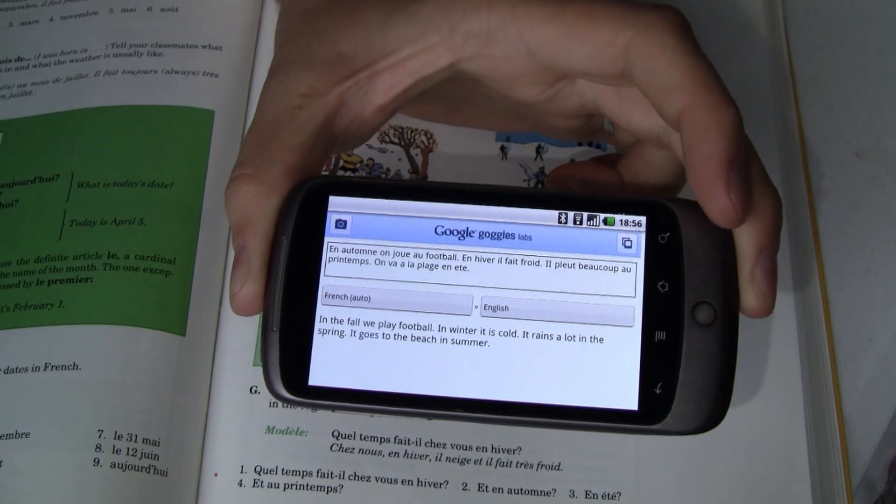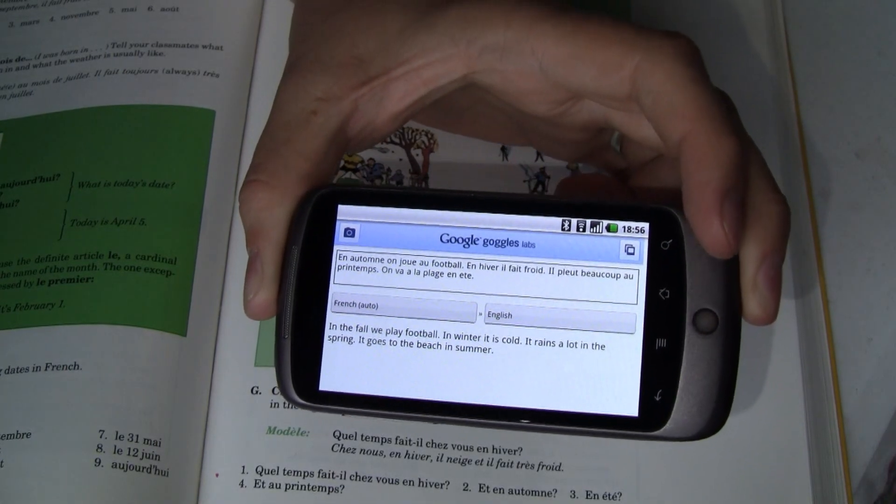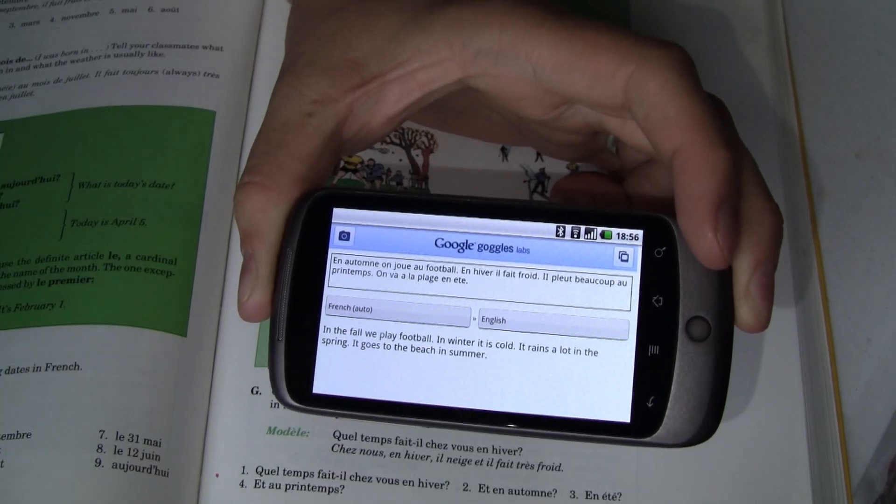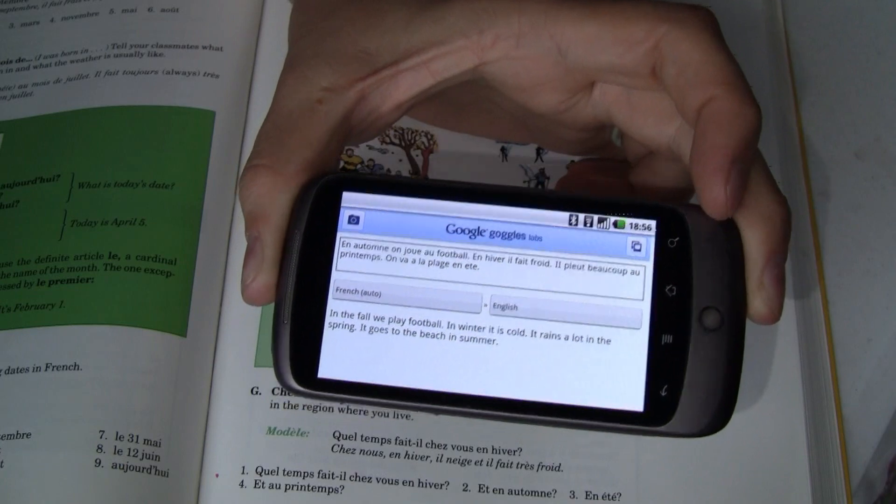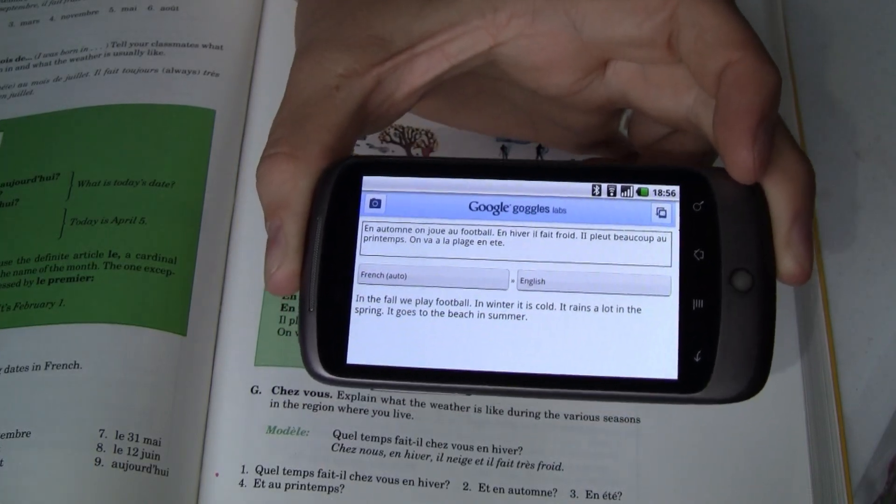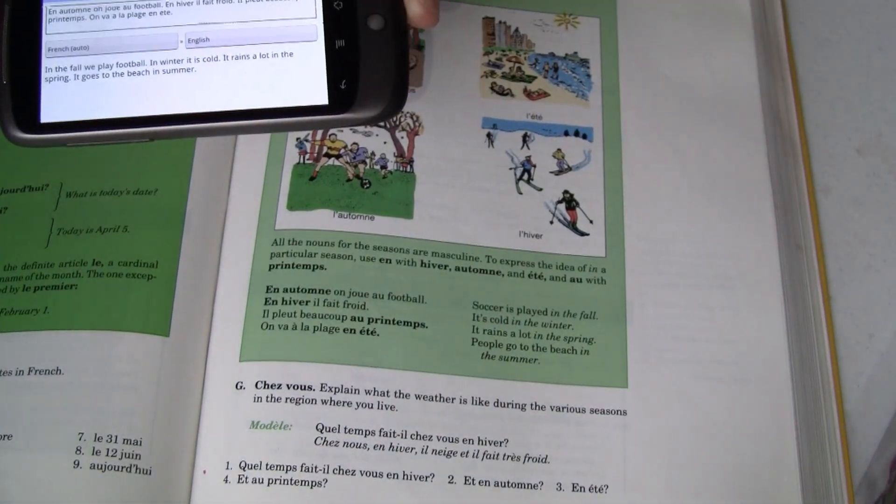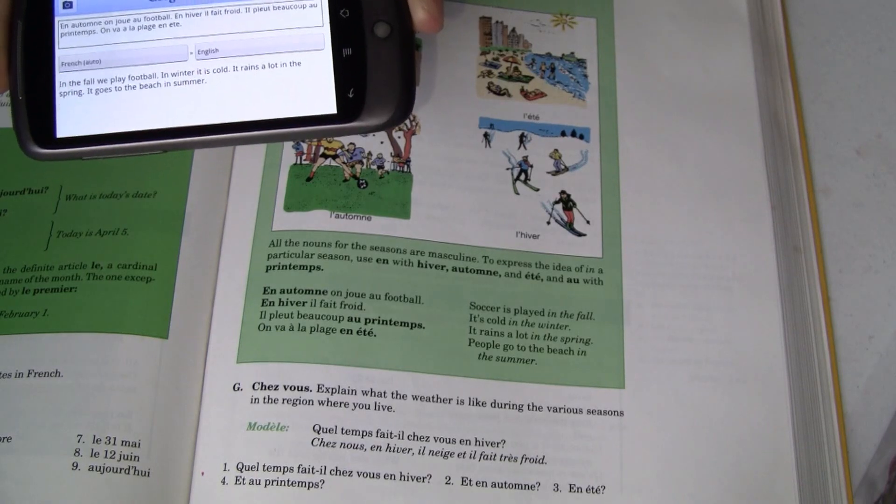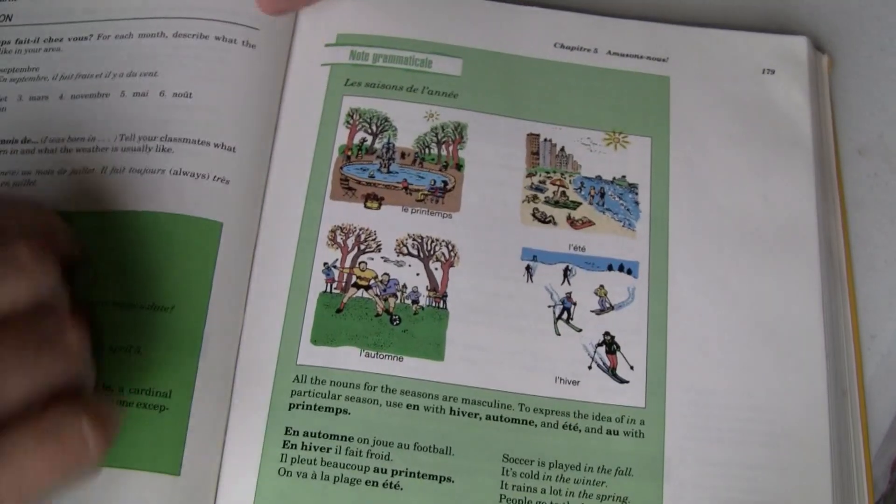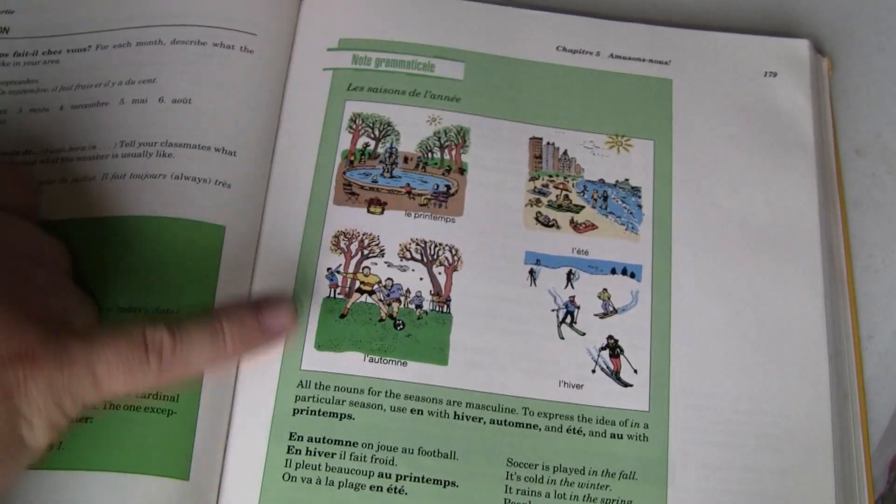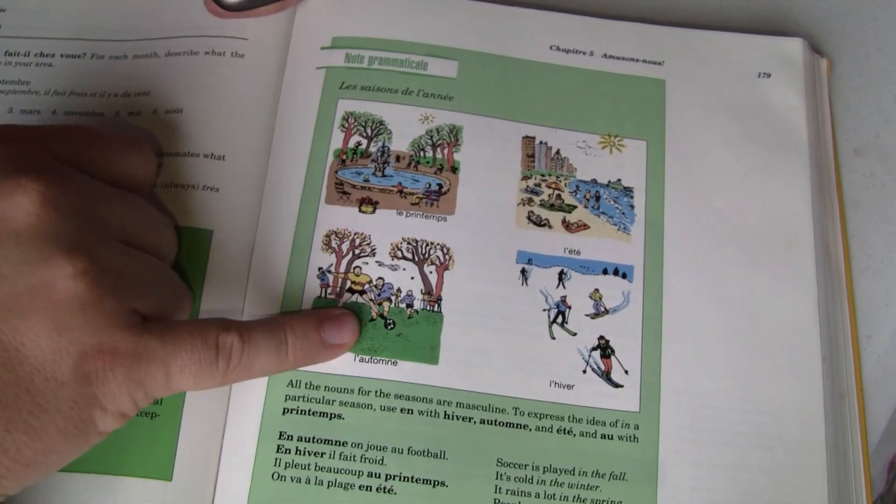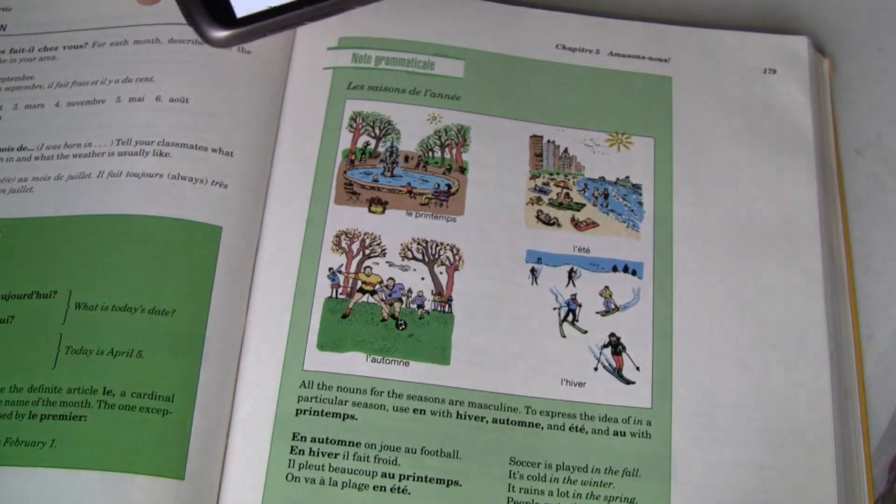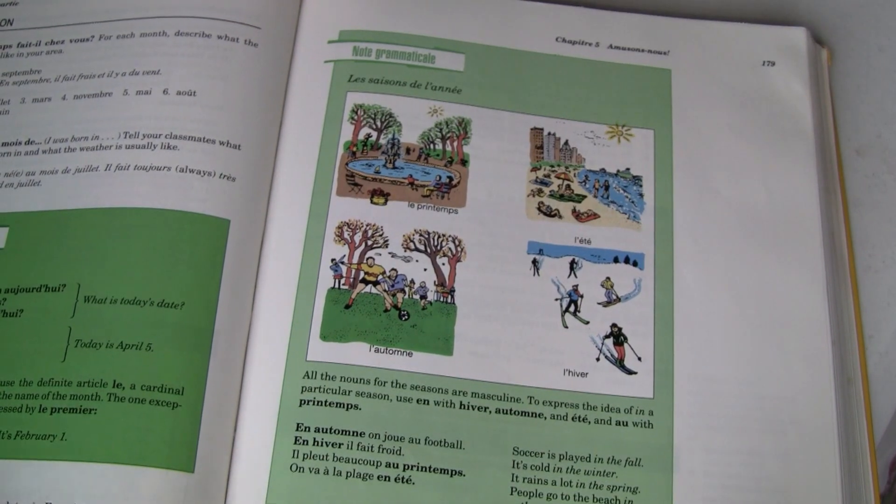And it tells me that this says, in the fall, we play football. In winter, it's cold. It rains a lot in the spring. It goes to the beach in the summer. Okay, great. I don't know if that's what that says or not. Maybe one of my French viewers can help me translate that more accurately and see if it did a pretty good job. But as far as I can tell, since this picture up here talks about, it looks like the beach, it looks like there's a park and football, which in America we call this soccer, and then skiing over here, it looks like that is contextually relevant and pretty good.